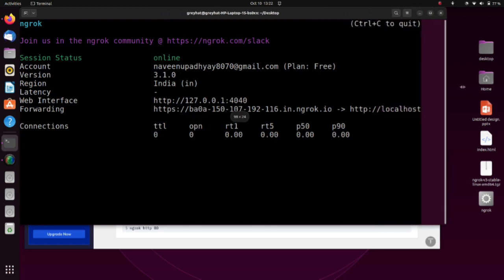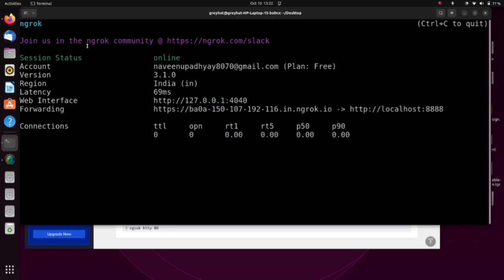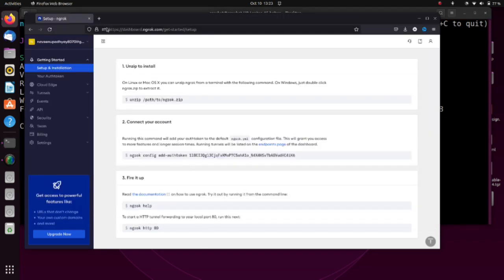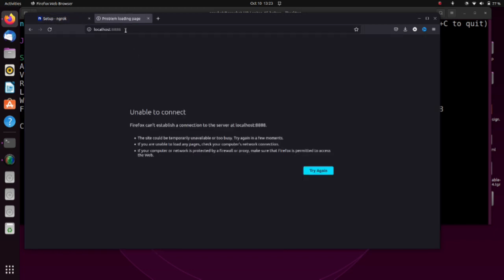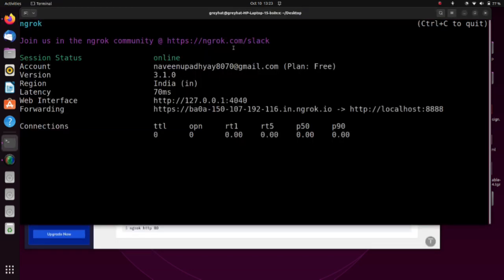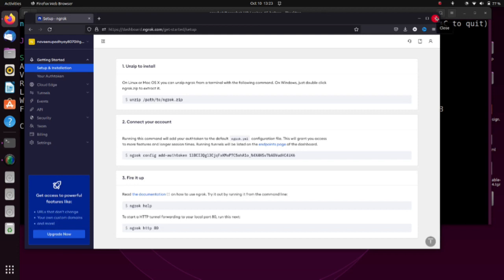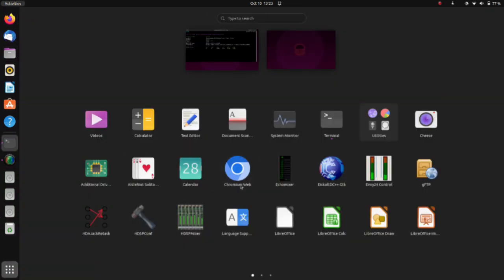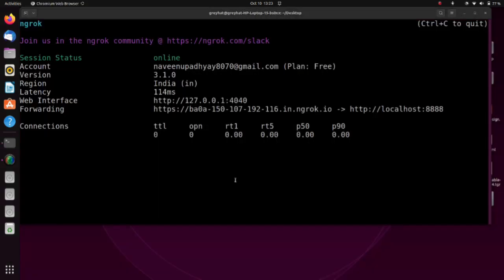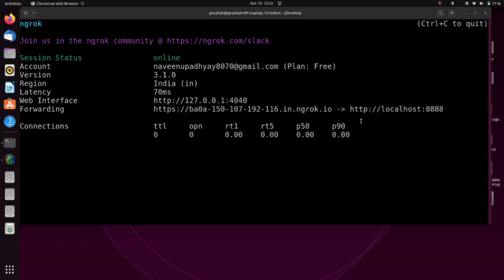You can see the session status is online, and it shows your Gmail account. I'm using the free version, so you can see all that information. Simply enter the port number and a web link appears. Copy that link and open it in Chrome or Firefox to see your localhost page.